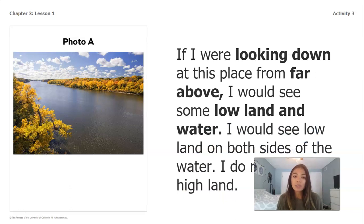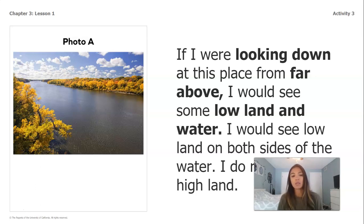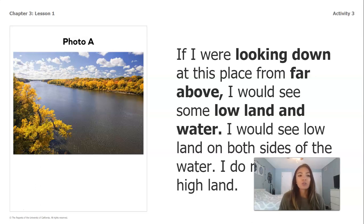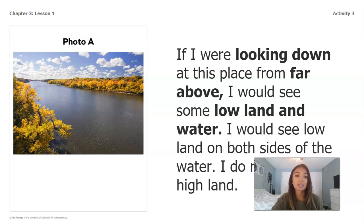If I were looking down at this place from far above, I would see that there's some lowland and some water. I know it's lowland because I don't see any mountains or any big hills here. I can see the water running directly through the middle of the two areas. I would see lowland on both sides of the water, and I do not see any highland here.